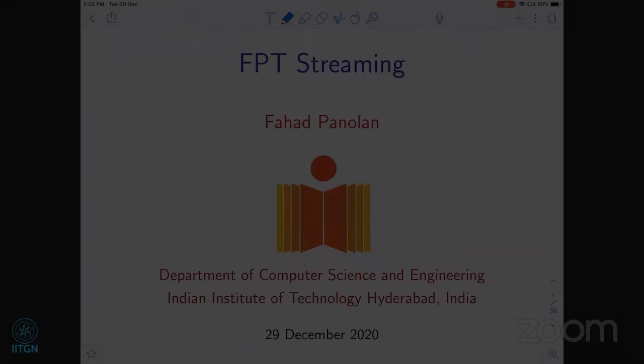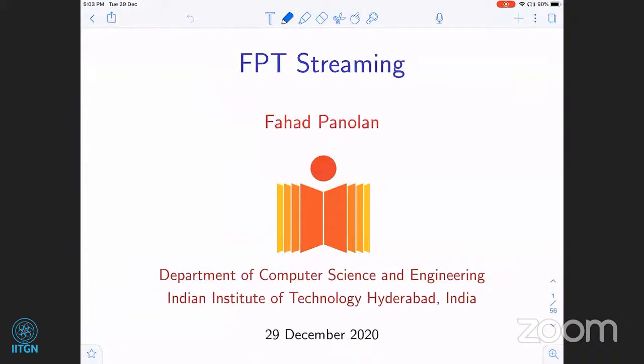Hello everyone, welcome back to PC 301 Workshop. We are ready with the second session of the day. We have with us Professor Fahad Panolan from the Indian Institute of Technology Hyderabad. He'll be talking about FPT streaming. Thank you for joining us, Fahad. Today I will talk about FPT streaming algorithms.